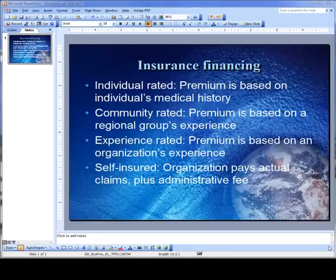Hi, this is Ellen Finkelstein. Welcome to this lesson called Put One Point on a Slide. To make slides clearer for your audience, put one point on a slide.